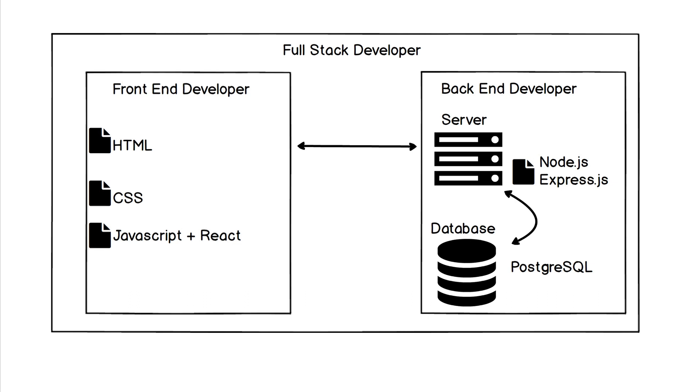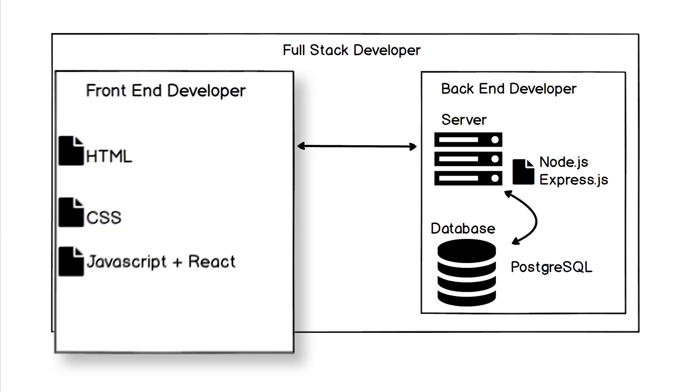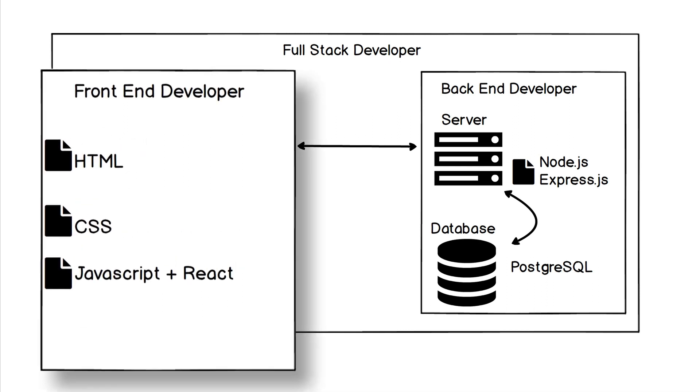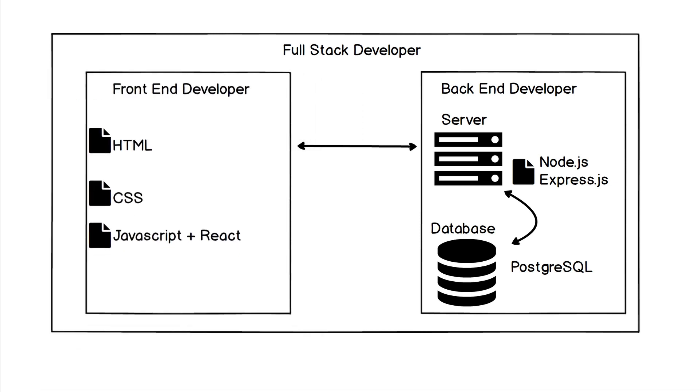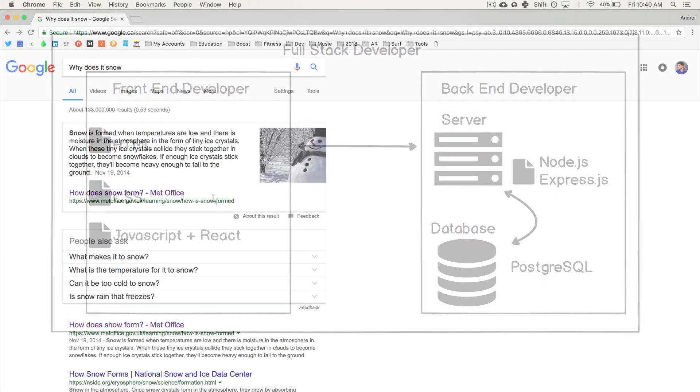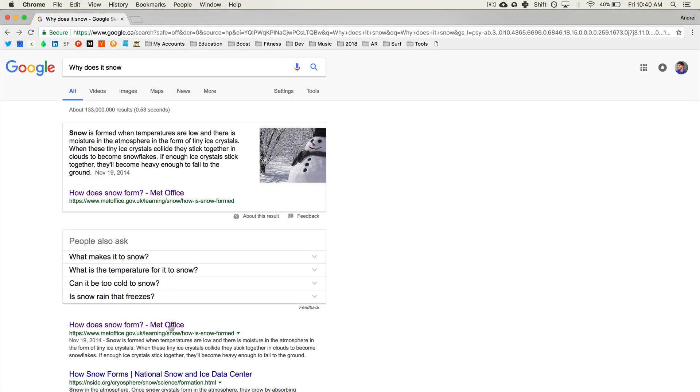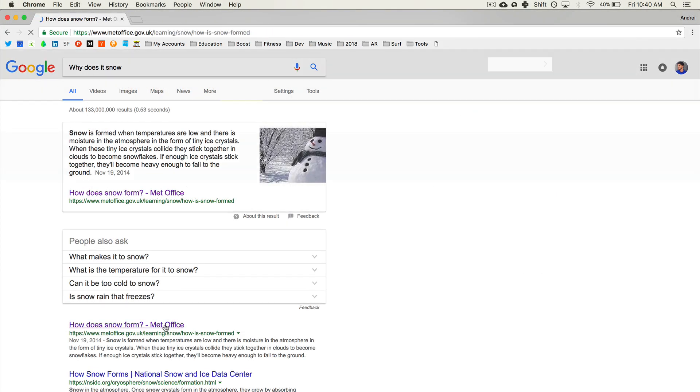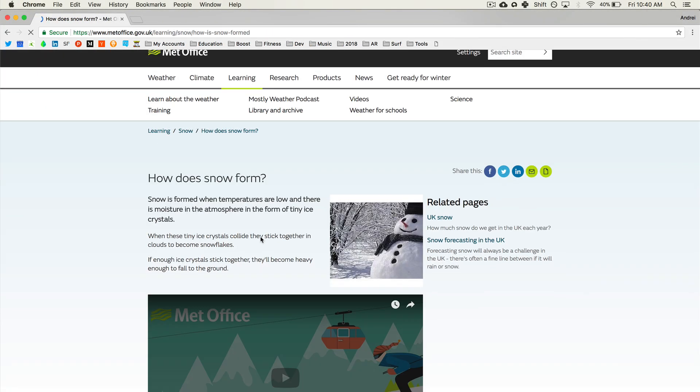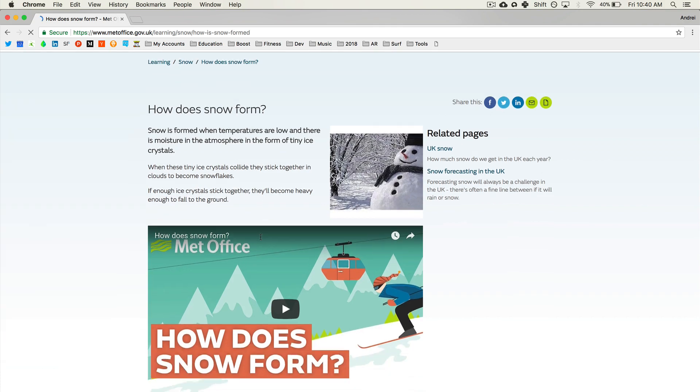The front end developer is the person who makes sure that when we open up the browser and go to google.com, we see Google laid out beautifully with a search bar. Essentially anything that a user sees, the front end developer does using HTML, CSS, JavaScript, React, and a few other tools.